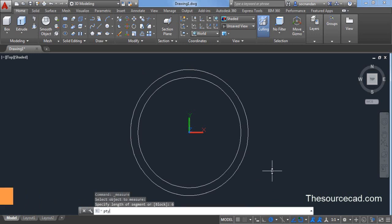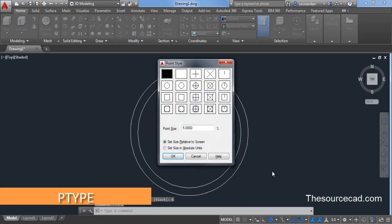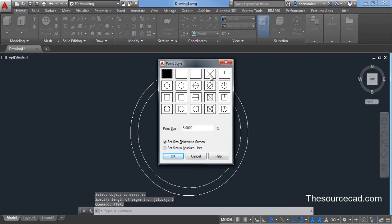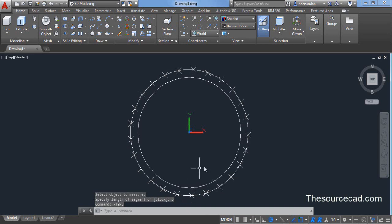Type P type on command line, press enter and change point type to this cross. Now at every intersection you will see a point which is added and now it will be seen more clearly.